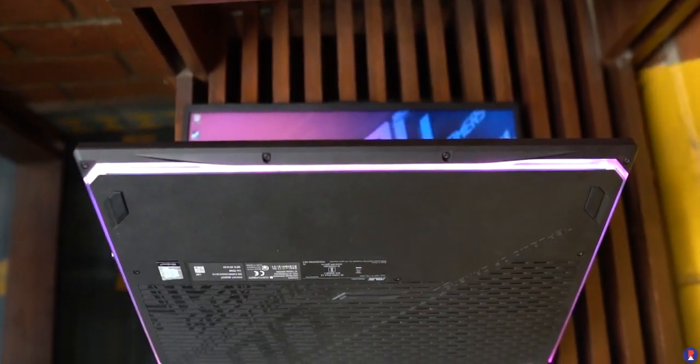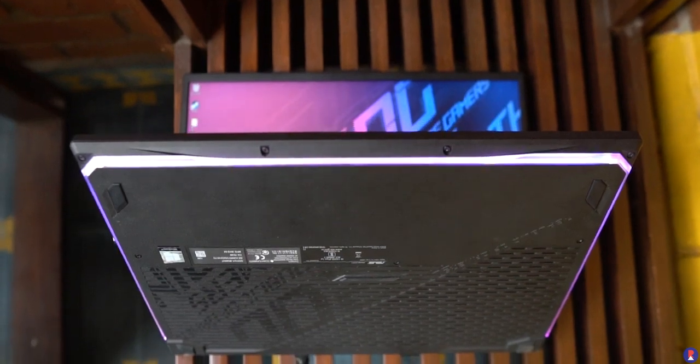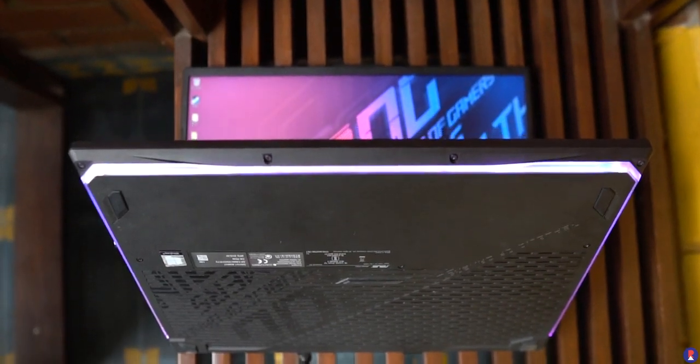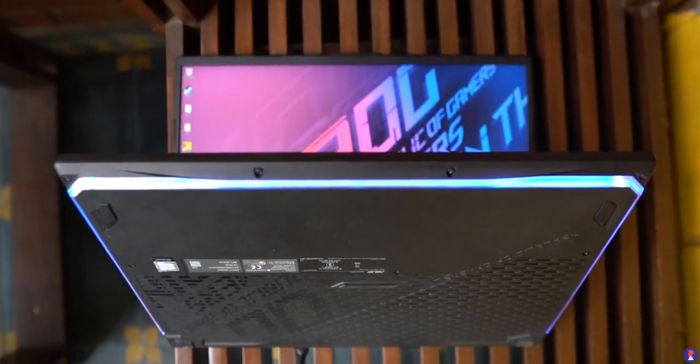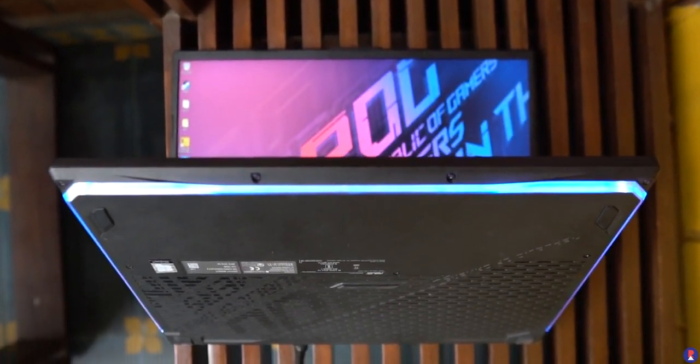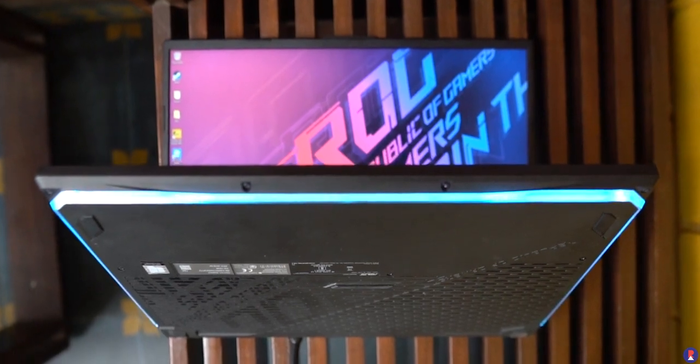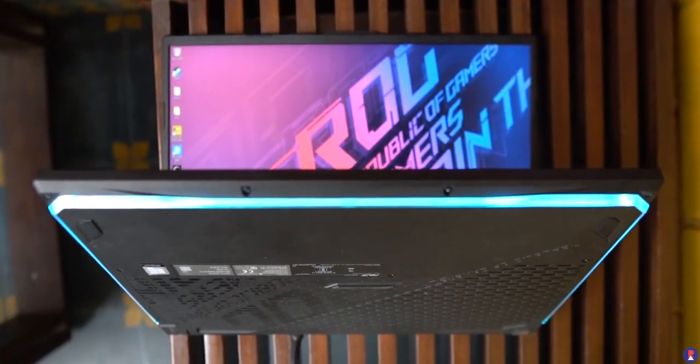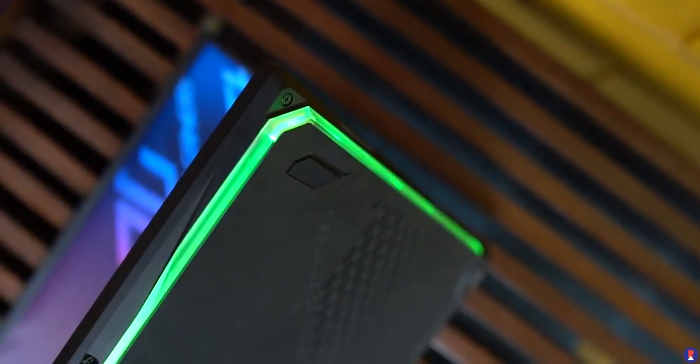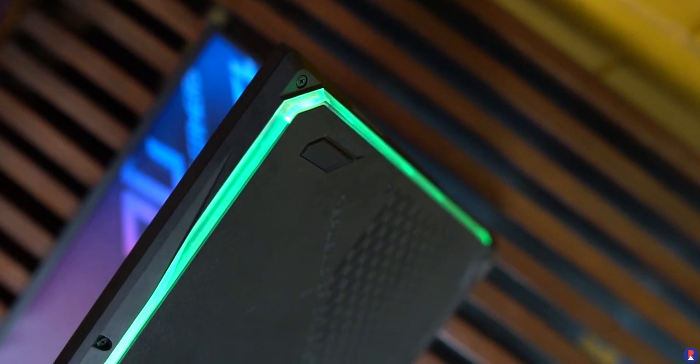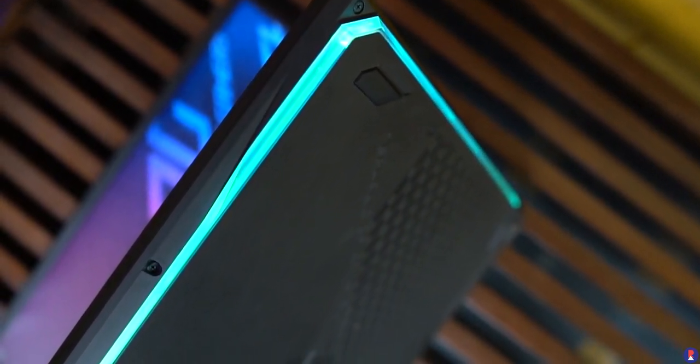When it comes to upgradability the Strix G scores well, there are two SODIMM slots present on the motherboard with only one populated out of the box so you can configure it with up to 32GB of maximum memory in the future. The M.2 SSD can be removed or upgraded as well and you can even add a 2.5 inch SATA drive.